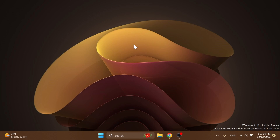Hi guys, welcome to TechBased. In this video, we're going to talk about how to enable some hidden features that can be found in Windows 11 build 25262, or the latest build from the dev channel of the Windows Insider program.